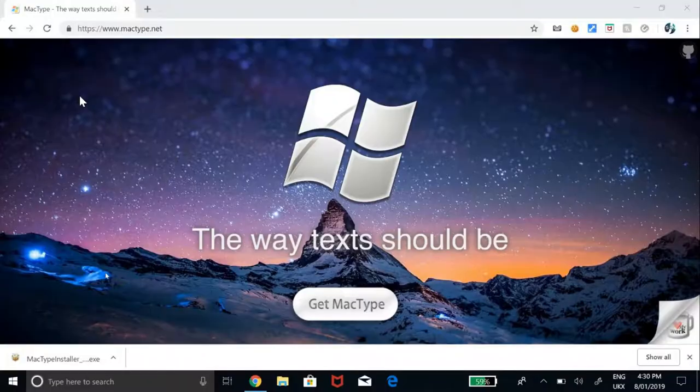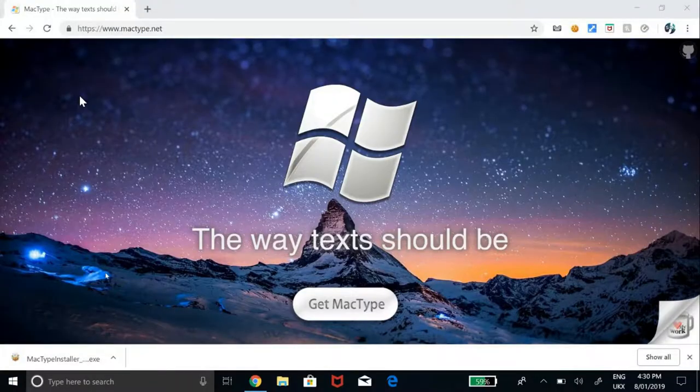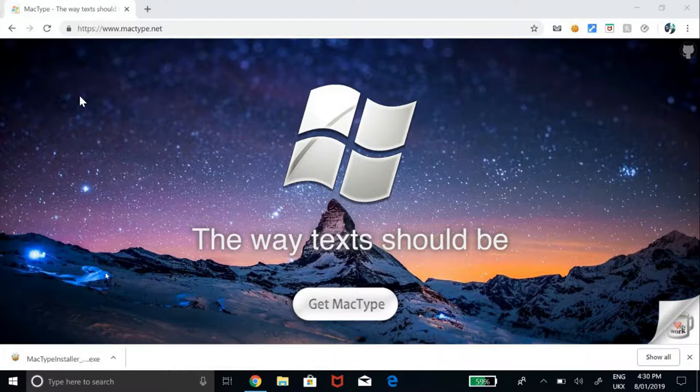Now, with MacType, you can get the smooth and sharp fonts like macOS in Windows.